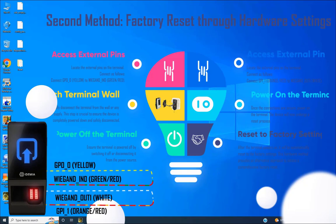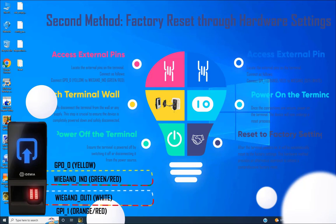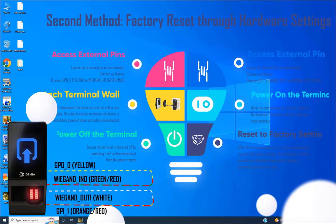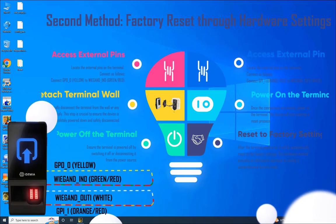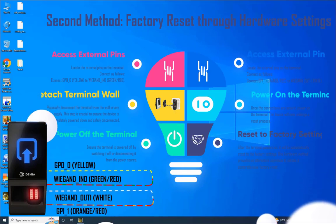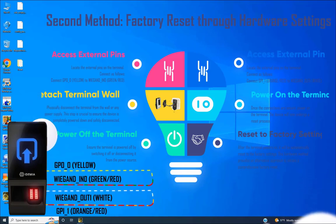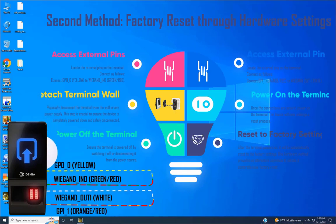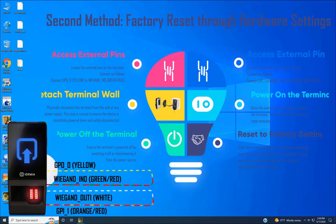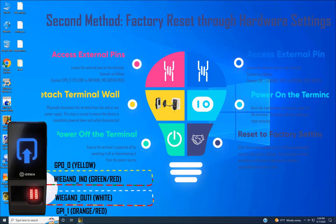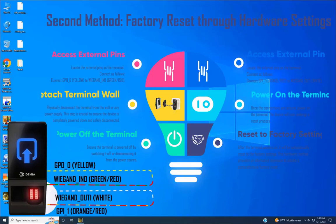In our next video, we'll delve into the exciting realm of biometric technology. Join us as we demonstrate how to seamlessly integrate an Idemia biometric device into Morpho Manager. We'll guide you through the configuration process, showcasing different authentication methods for enhanced security.